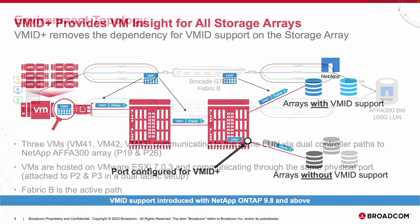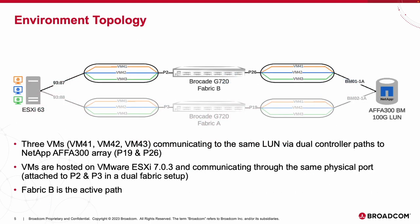As we have a VM Insight demonstration coming up next, let's get familiar with the environment topology we will be working with. On the left hand side, we have an ESXi server which is hosting three virtual machines, VM 41, 42, and 43. The server has a dual port HBA attached to both Fabrics A and B.